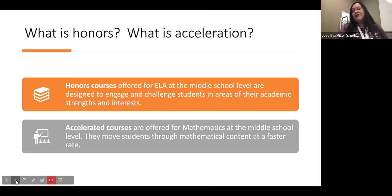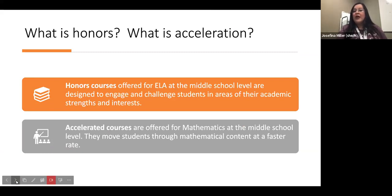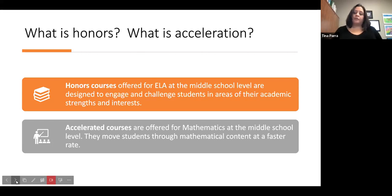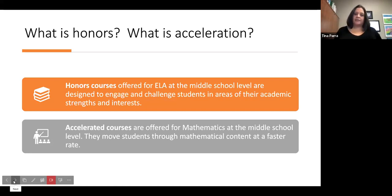So what is honors and what is acceleration? Honors courses offered for the Middle School English Language Arts course are designed to engage and challenge students in areas of their academic strengths and interests. Accelerated courses are offered for mathematics at the middle school level — they move students through the math content at a faster rate than the normal math classes.